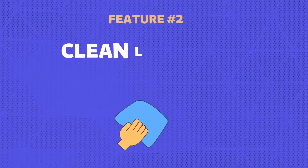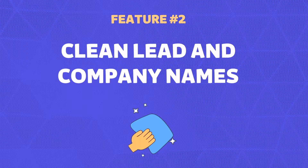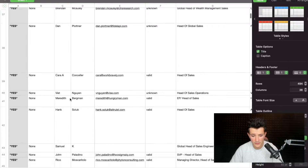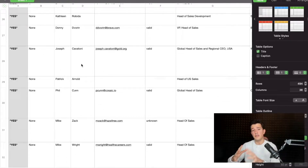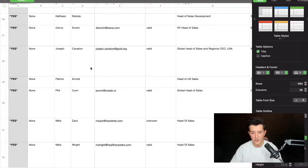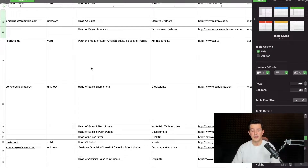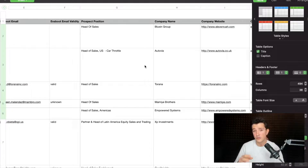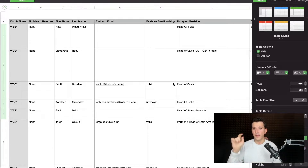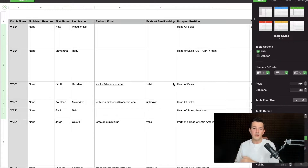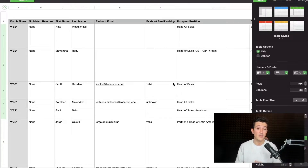Evieboot also cleans the data. If we go back to the first column, you can see there are no emojis or weird signs in the first name and last name columns. That's because Evieboot cleans all the emojis, all the special signs, PhD suffixes in names, and also cleans company names. So if there is LLC, LTD, or any juridical denomination on company names, Evieboot will clean that — because if you send a cold email saying 'Hello Anthony' with capital letters and emojis, or include the juridical denomination in the company name, you will never get a reply. It's really important to have clean data to increase reply rates to your cold email and LinkedIn prospecting messages.